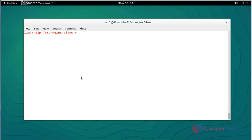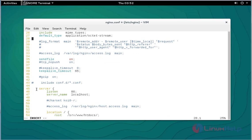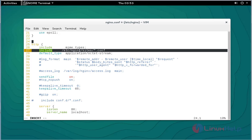Next, open the Nginx configuration file. Type: vim nginx, press enter. Go to line number 26 and add the following include statement. After adding this statement, save and quit this configuration file.